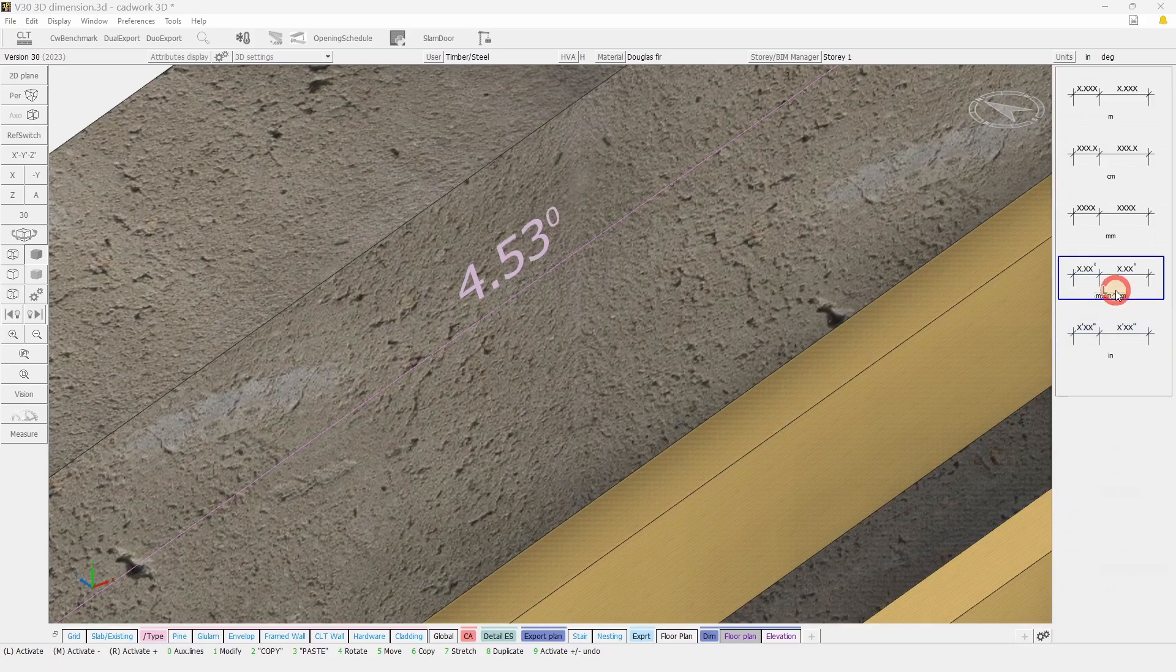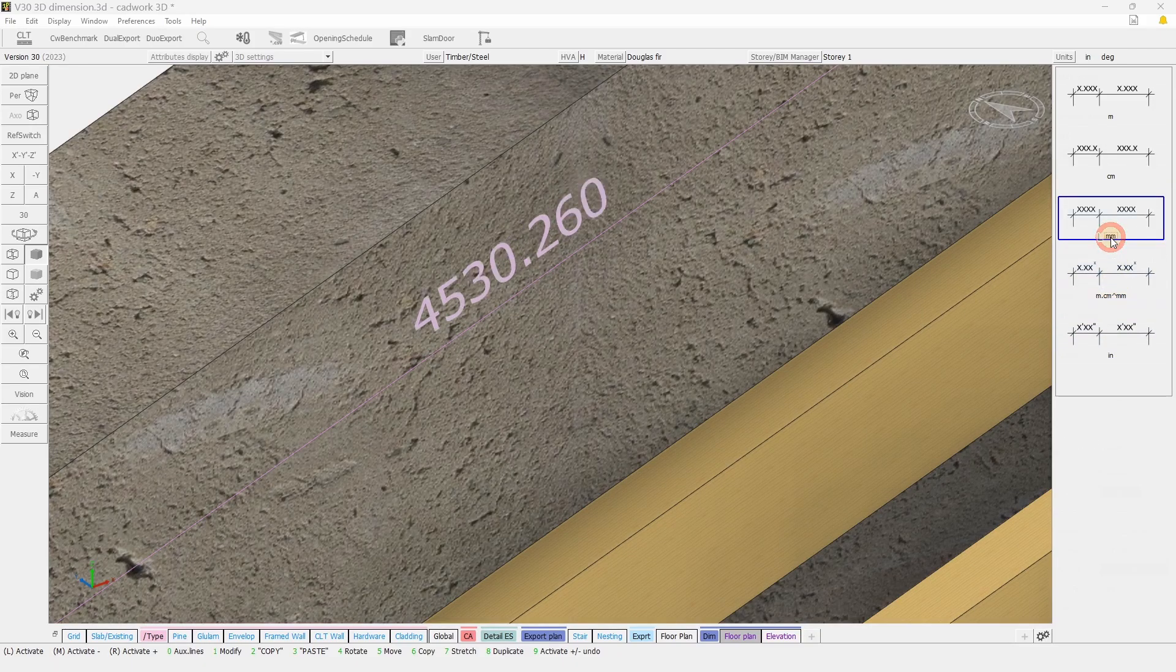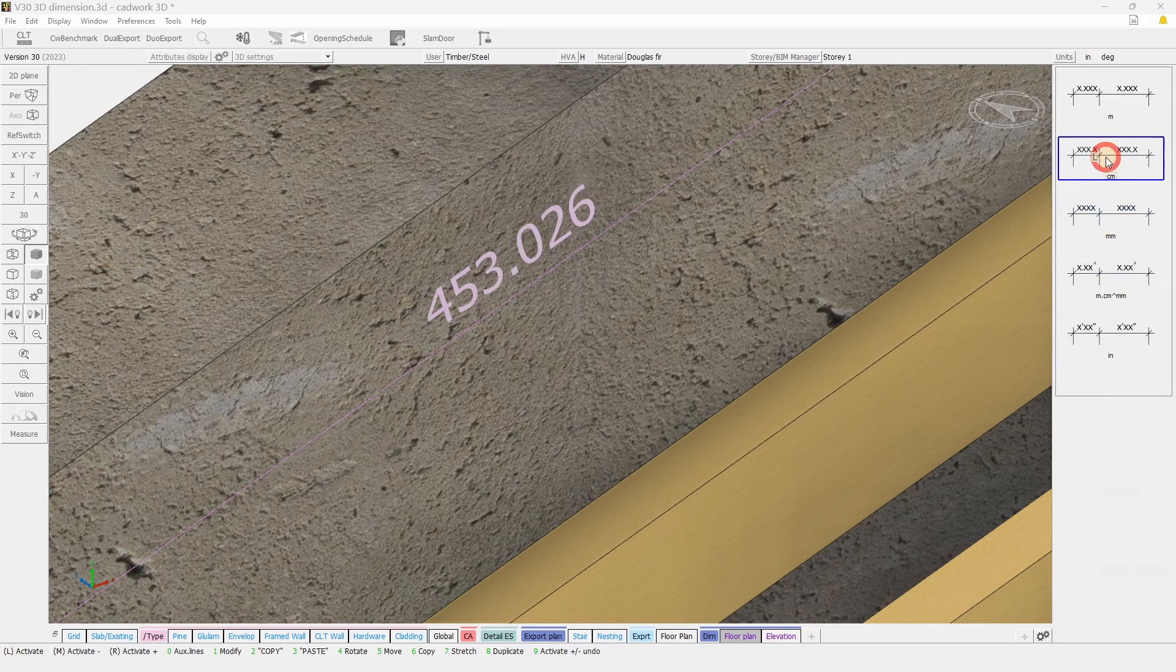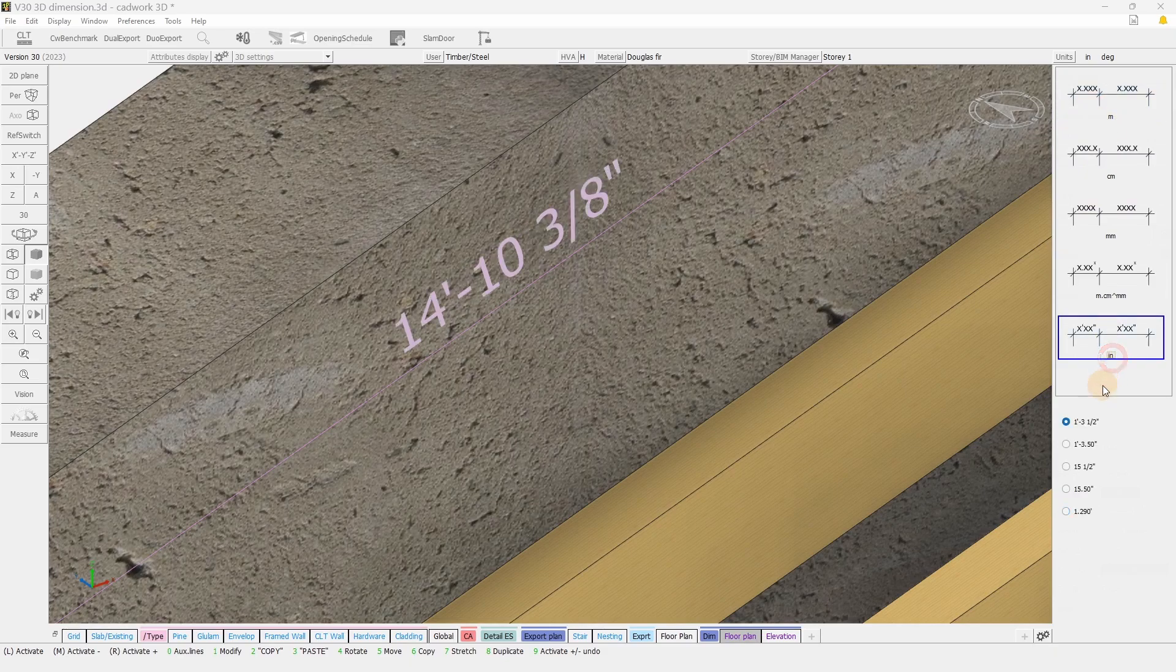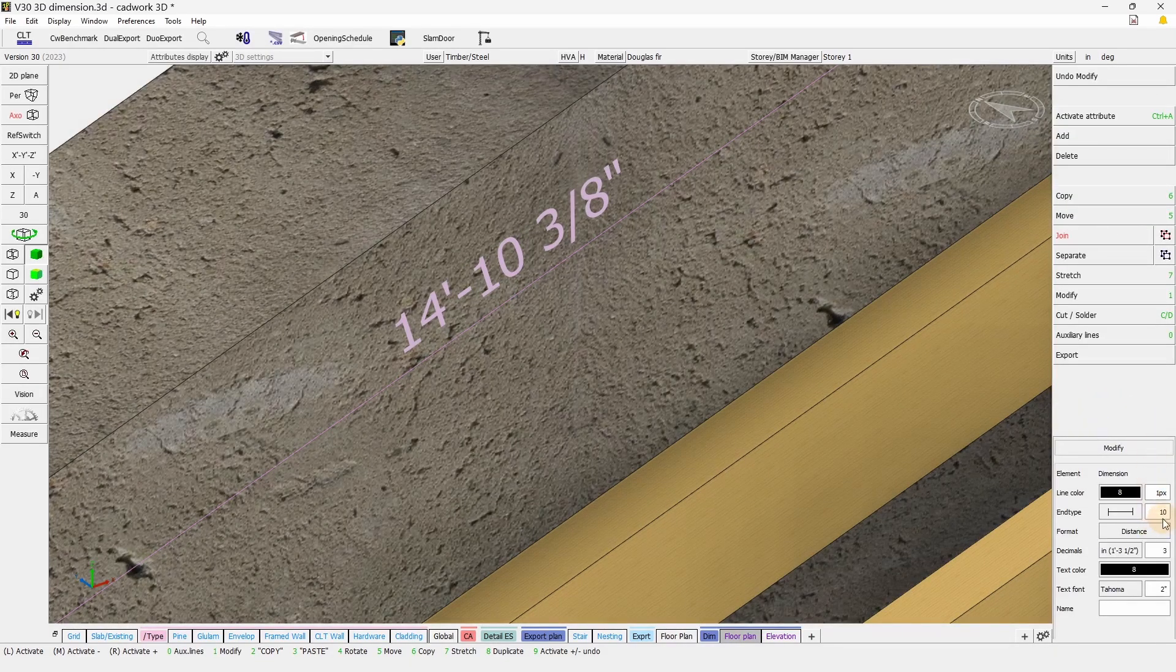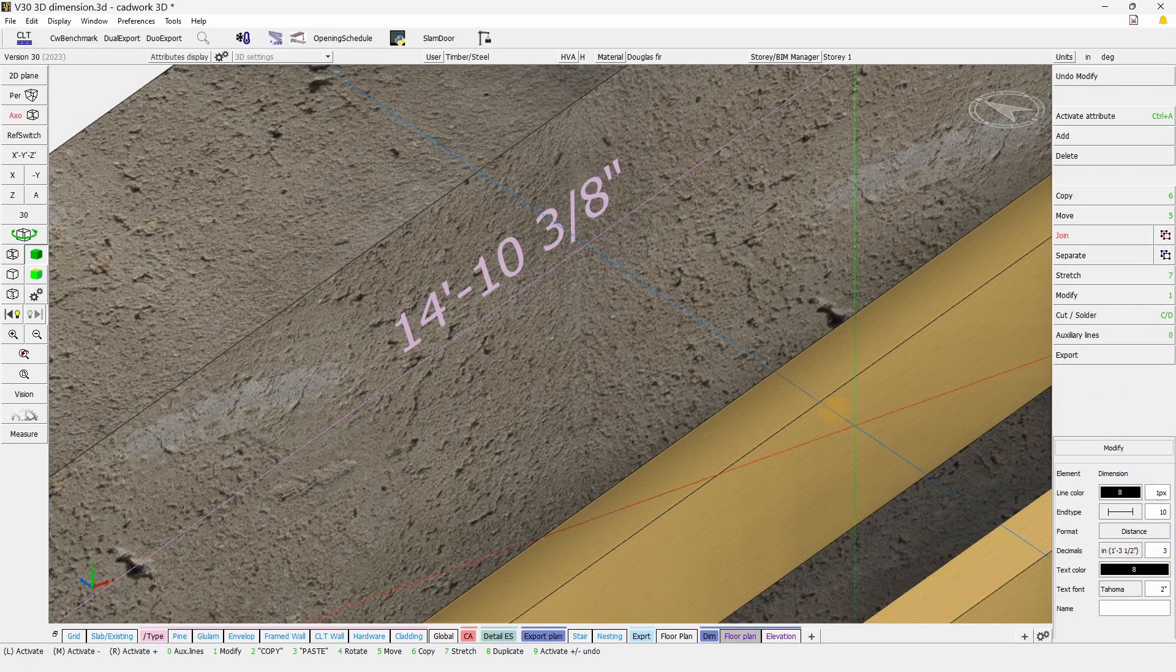And you can also change the imperial annotation, and also use different unit system. But let's stick with imperial and feet and inches in fraction.